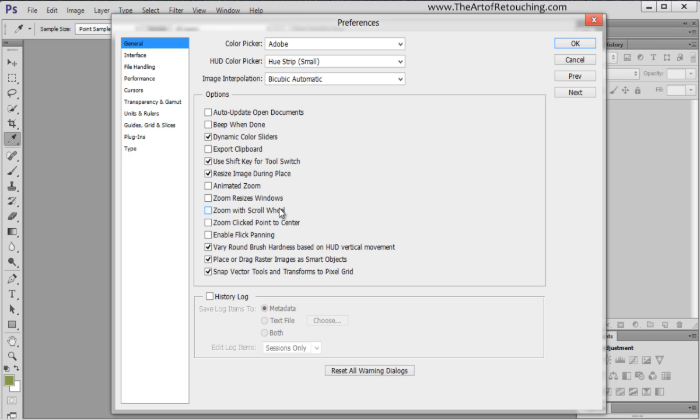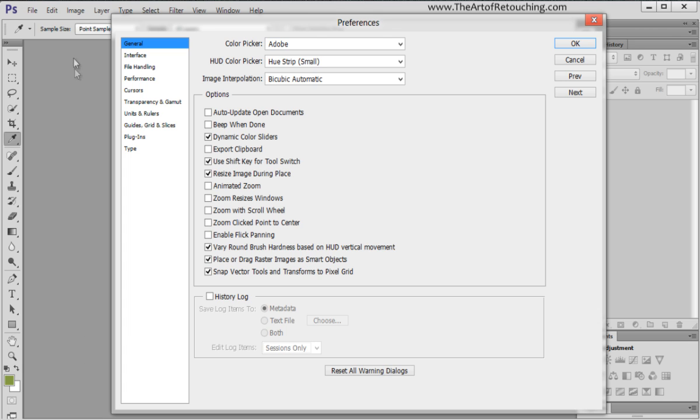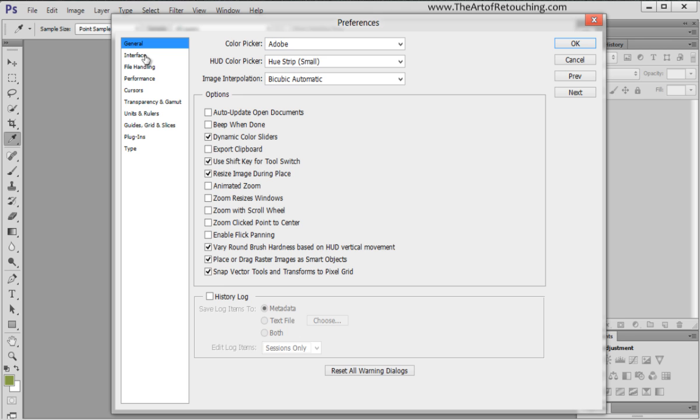Zoom with scroll wheel, I turn that off because I'll use the scroll wheel unintentionally quite often and all of a sudden I'm zooming in and out. We have enable flick panning. That was created at some point, but I don't like it. It allows you to click and drag through the image and it just kind of flicks and scrolls, like when you use your finger on a tablet. Again, I don't like it, so I turn it off. These are just settings that make a difference in your workflow. If you're not expecting it to do something and suddenly it does it, that's not good.